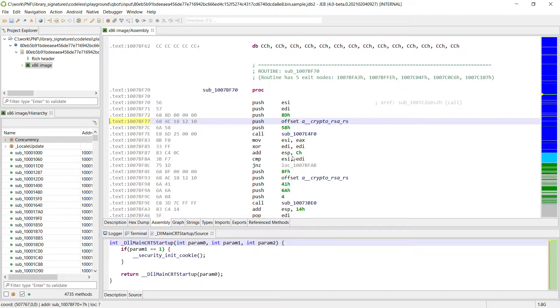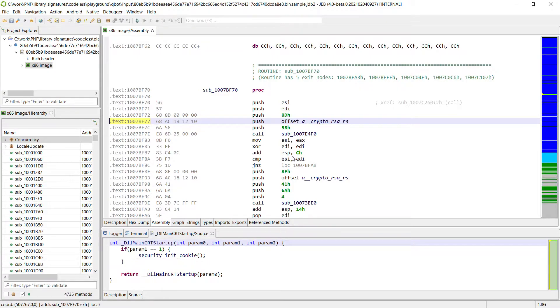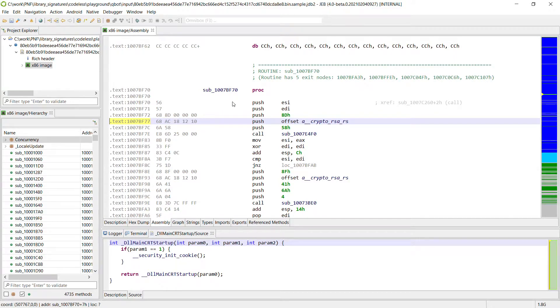We want to automatically identify it and the usual solution to that is to compile the library ourselves and we know the version of OpenSSL from the strings such that we can generate a binary with symbols and then from this binary we create a signature for this routine.